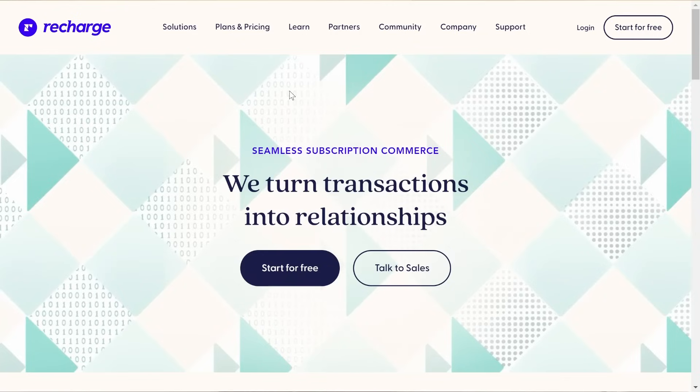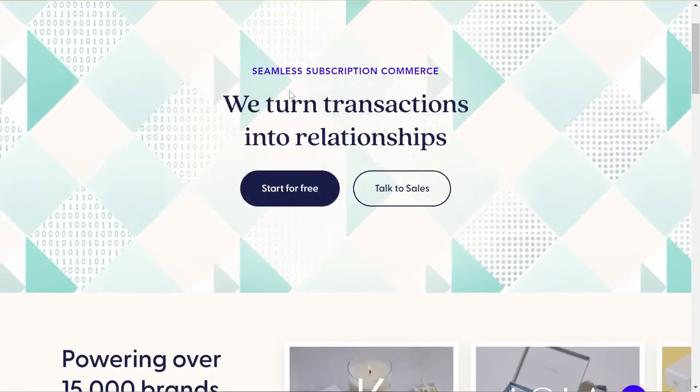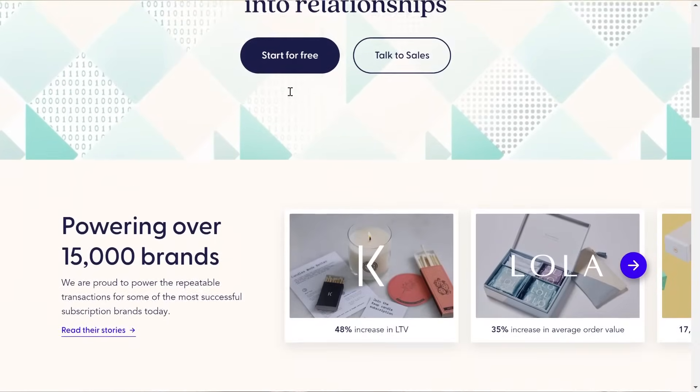Subscription services are a huge part of daily life, and recently subscriptions have become one of the fastest growing categories in e-commerce. Repeat customers are 50% more likely to make another purchase than new customers, and they spend 33% more on average. Subscriptions allow you to foster ongoing relationships with your customers that keep them coming back, and one of the biggest players in the subscription apps market is Recharge.